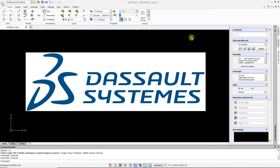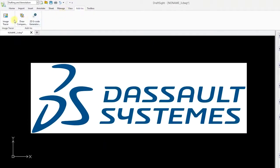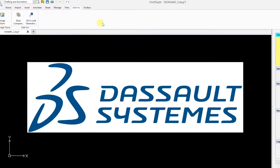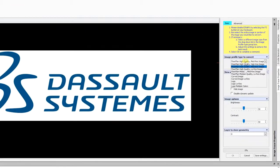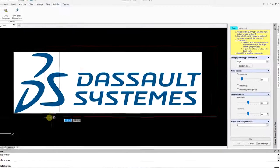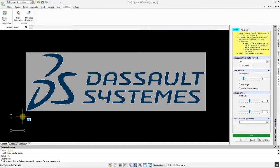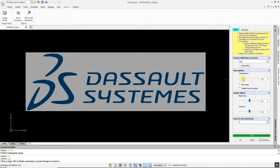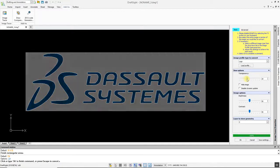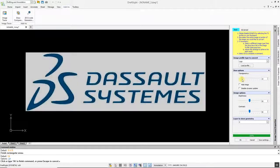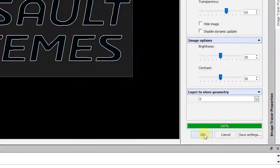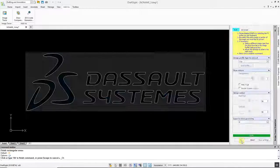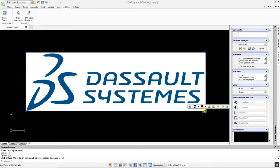In this example, we are going to use the Image Tracer command to convert a logo to a DWG file. Go to the Add-ins menu, select Image Tracer, and choose the Logo Profile. Highlight your logo, and the conversion will take just a moment to complete. You can change the transparency of your original image to make it easier to see the converted data. If you're happy with the conversion, click OK. You can now delete the original image file.